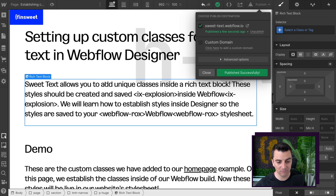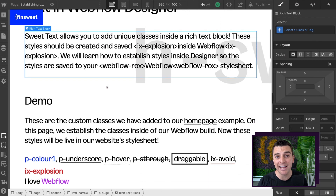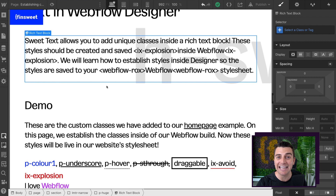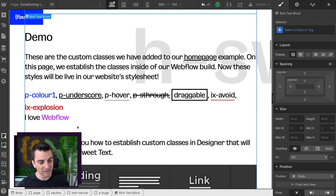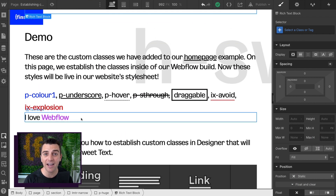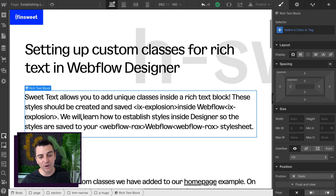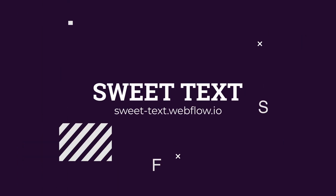So we just went ahead — we created a new class, we gave a style to that class, and then we applied that class inside Suite Text. This class is now sitting inside of our style guide. We're keeping this page live, we are not deleting it, and it is going to make sure this class is safe. That is how you go and create classes and then apply these classes to Suite Text. That's effing sweet.